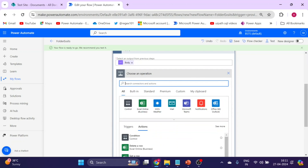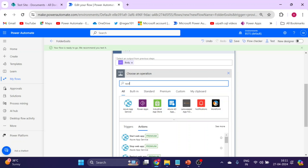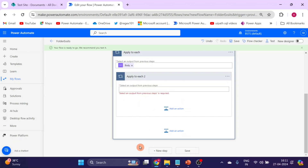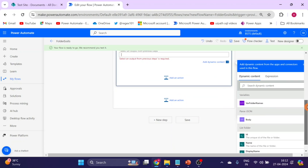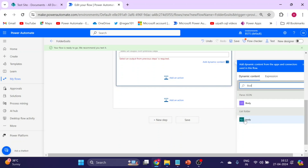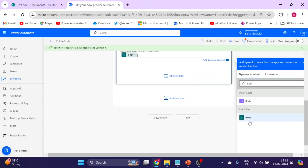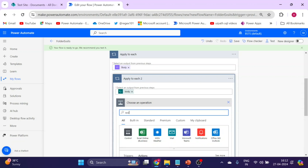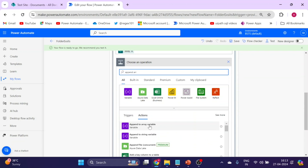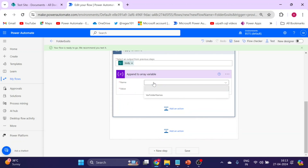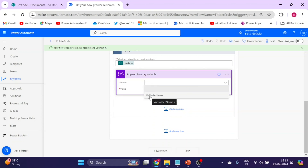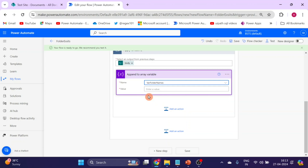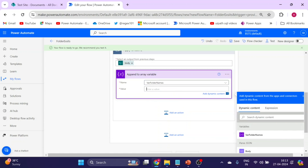Inside the Apply to Each, add a new action and again use Apply to Each. This time, use the List Folder body variable. Inside this nested loop, add an 'Append to Array Variable' action. Select the 'Folder Names' array variable we created, and for the value, type 'Display Name'.